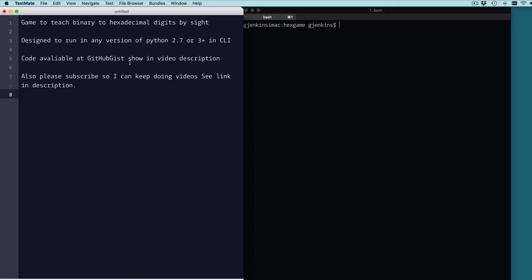Okay, this is a short video. Introduce a game that I wrote to originally teach binary and hexadecimal to my students in a systems architecture course by sight.